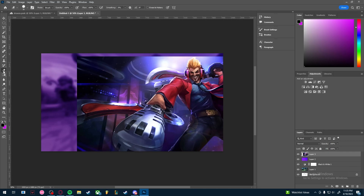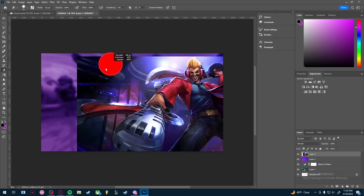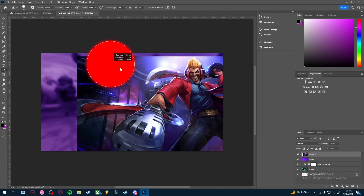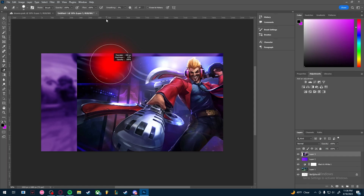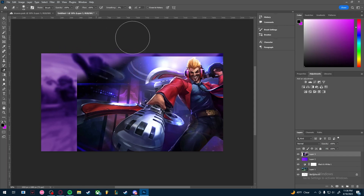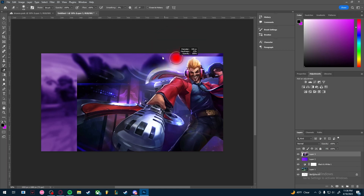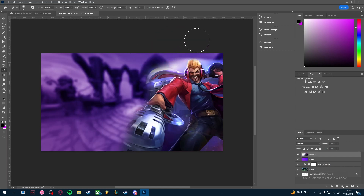Press E on the keyboard to bring up the Eraser tool. Hold Ctrl+Alt and right-click then drag side to side to adjust the brush size. Press up and down to change the opacity — I'll put it around 11 or 12. Brush out the edge area of the skin so the left side where we'll add text isn't too busy.